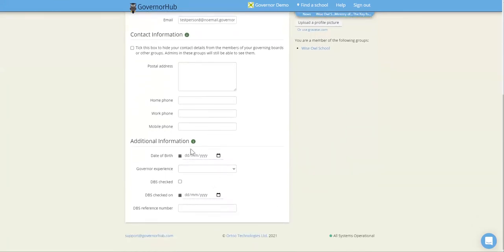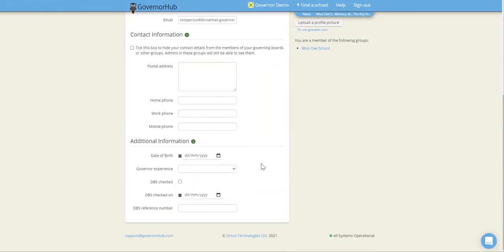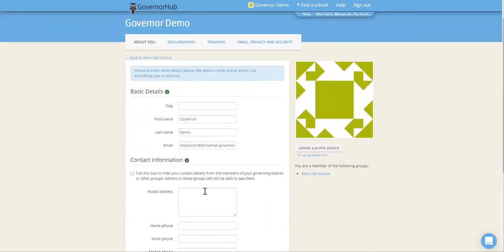You can complete this additional information here with your date of birth, your governor experience, and your DBS check. Don't worry if you don't know your DBS number at the moment — you can always come back and fill that in at a later stage.